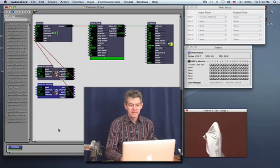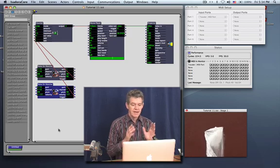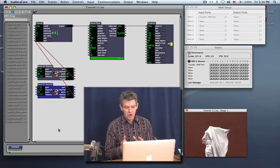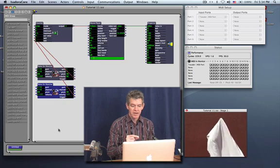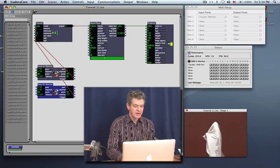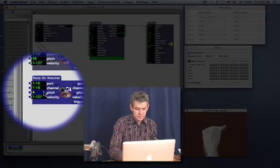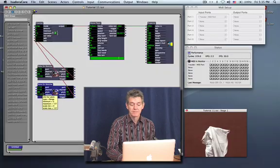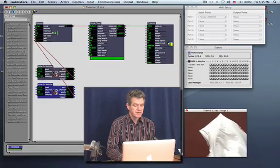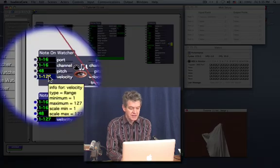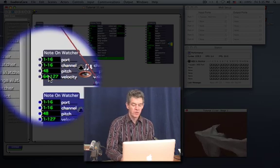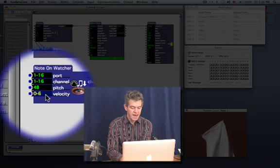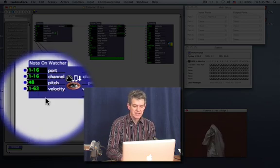So basically, the advantage of the note-on watcher is that you can actually specify that it's looking for a very specific note. You can also actually do this another way, which we could actually do it by velocity instead. Take a look at this as a different idea. I'm now going to change the pitch so that they both say 48. And what I'm going to do now, I'm going to change the velocity range of the first one to go from 64 to 127. And I'm going to change the velocity range of the bottom one to go from 1 to 63.